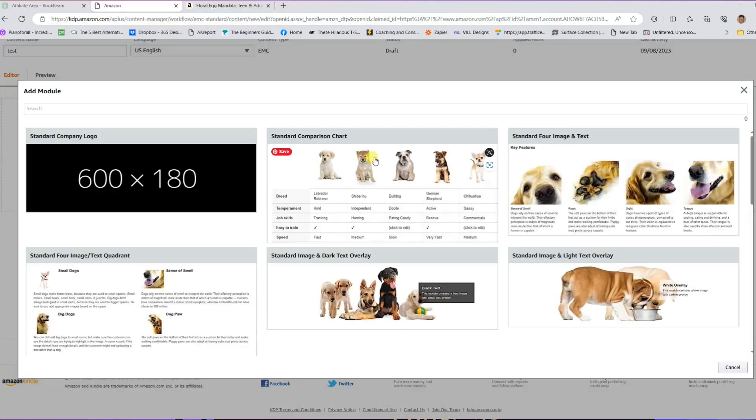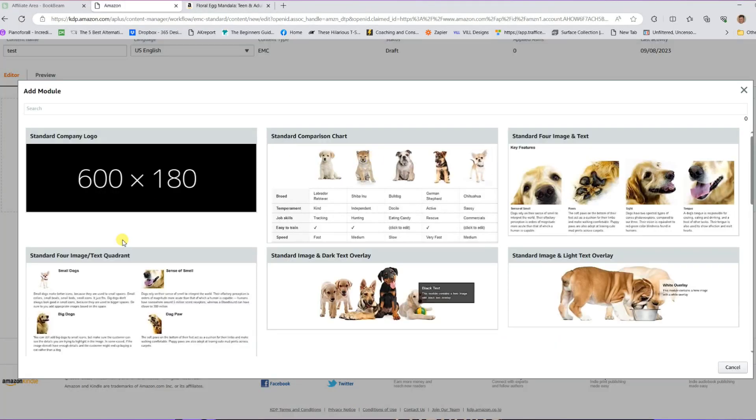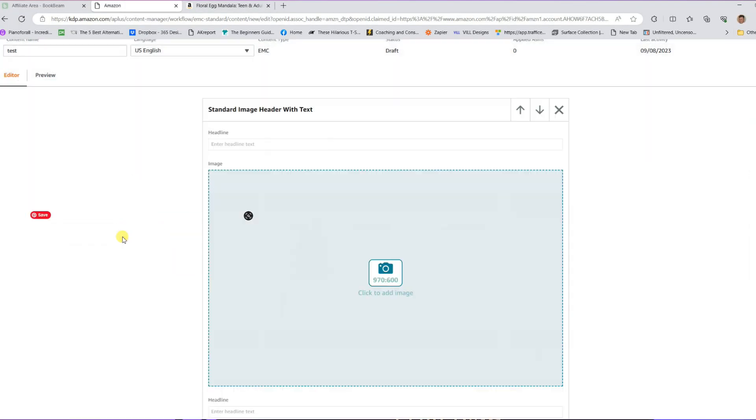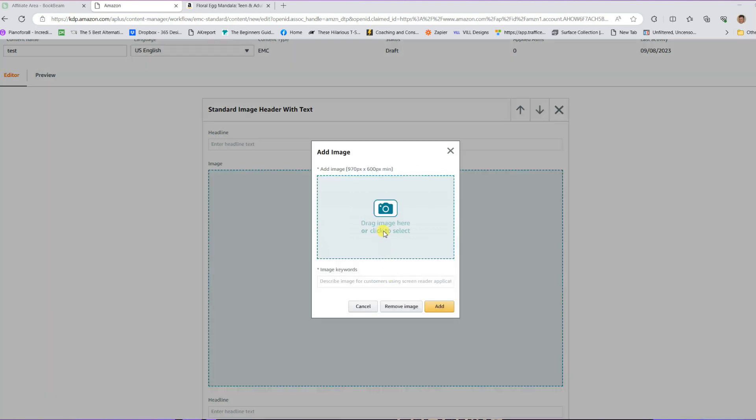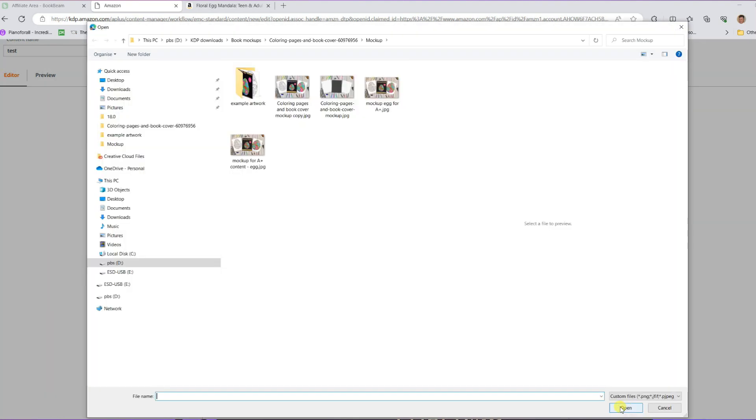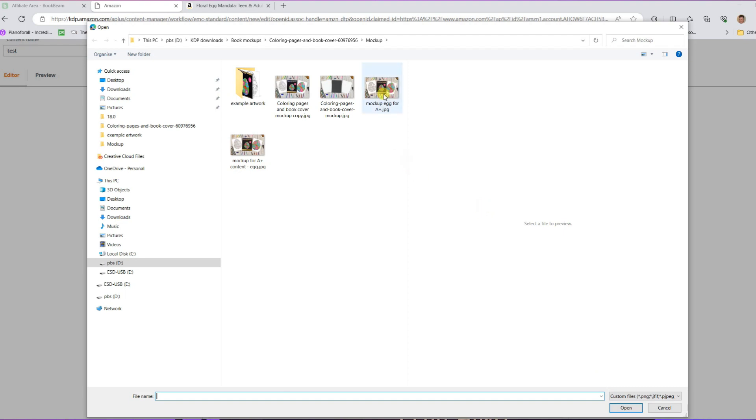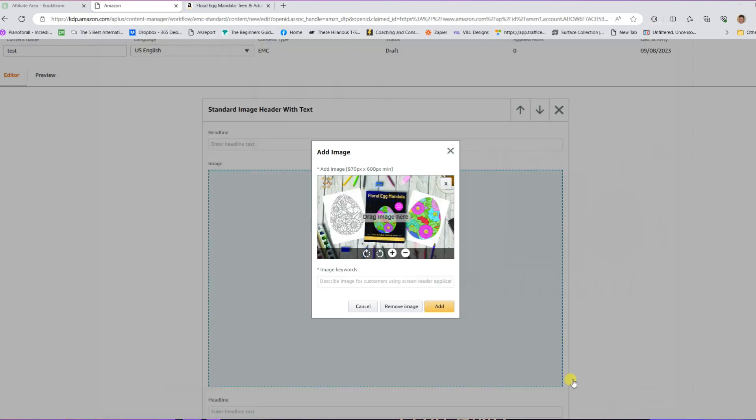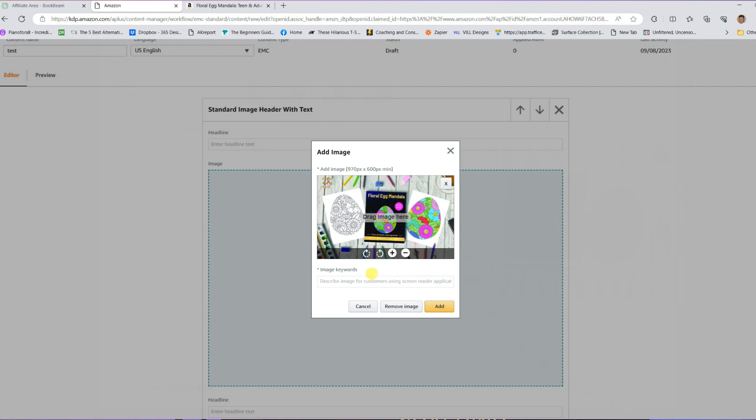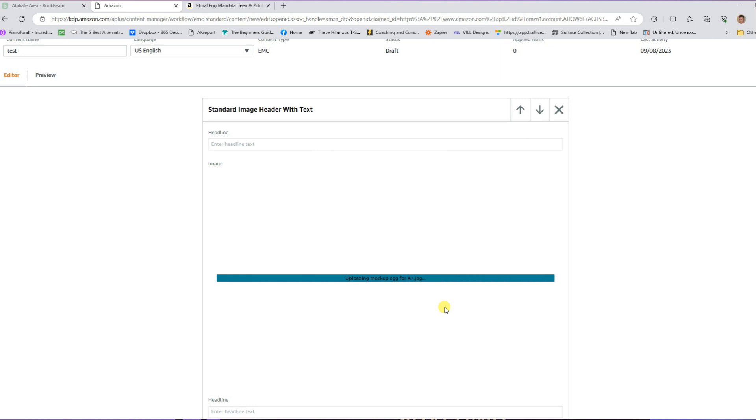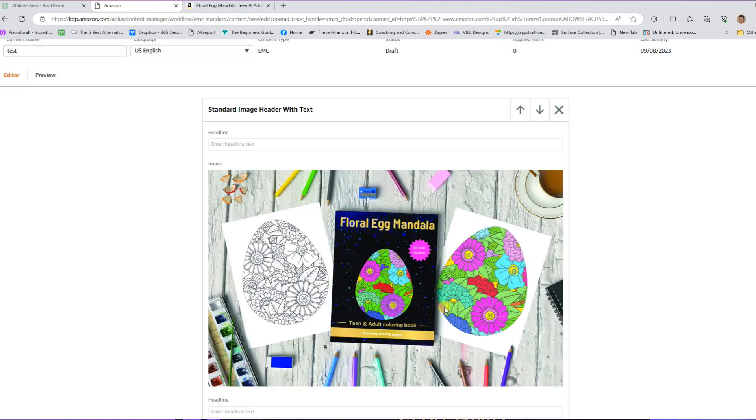I will now upload this file into the KDP A-plus content module. And that's how simple it is to create professional-looking A-plus content mock-ups of your books. Because we saved the file in the correct size, it fits into the A-plus module perfectly. We give the file an image keyword, and then we select Add. As we can see, the image is now in the A-plus content.